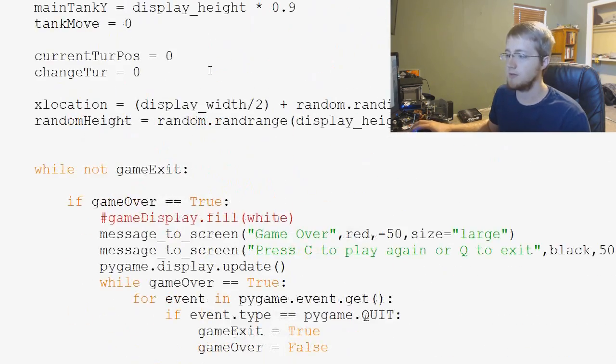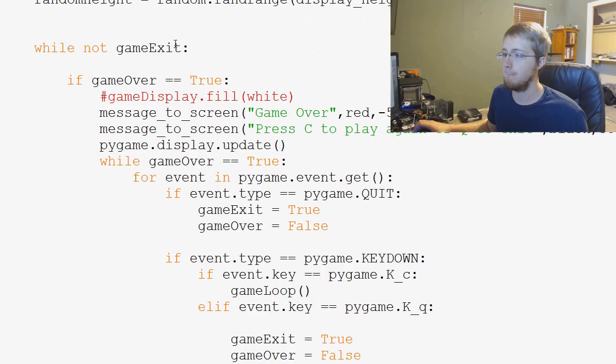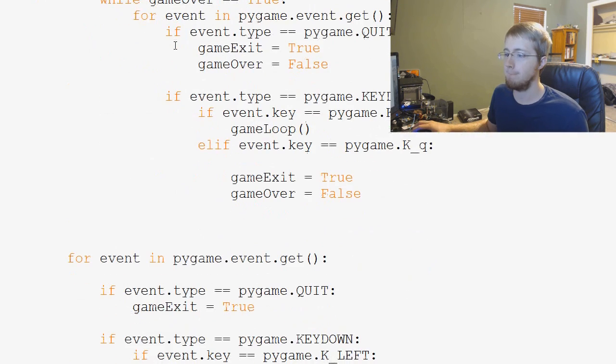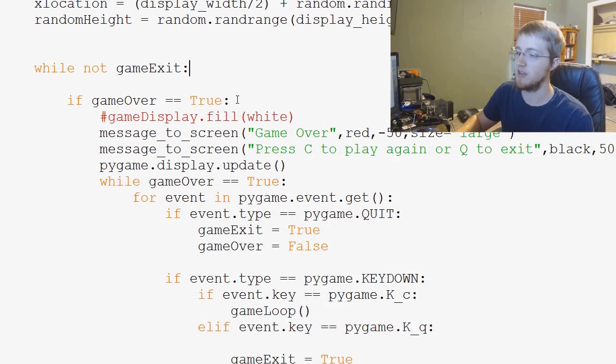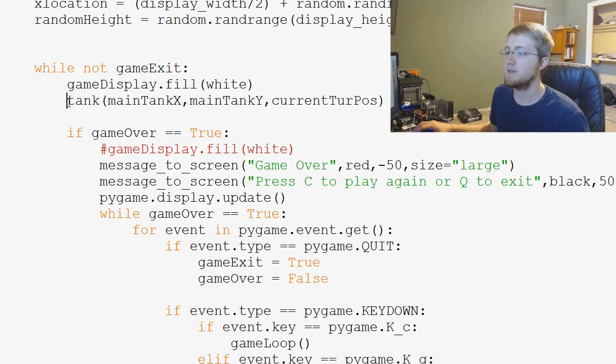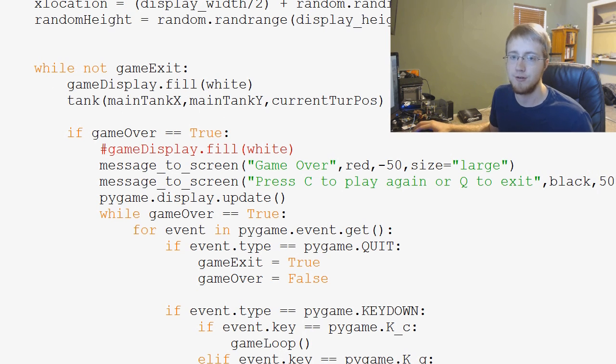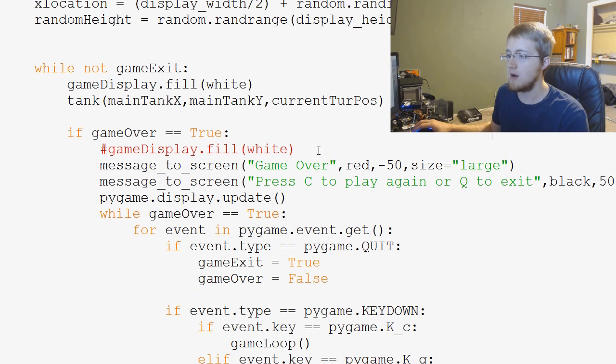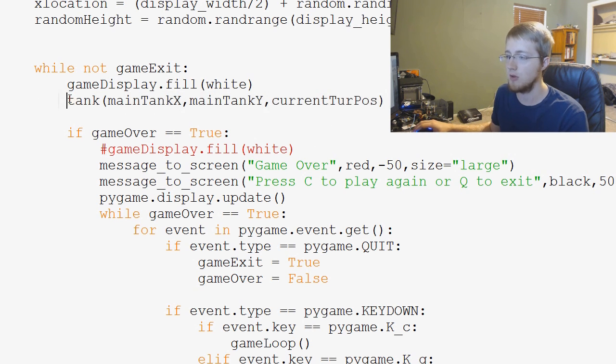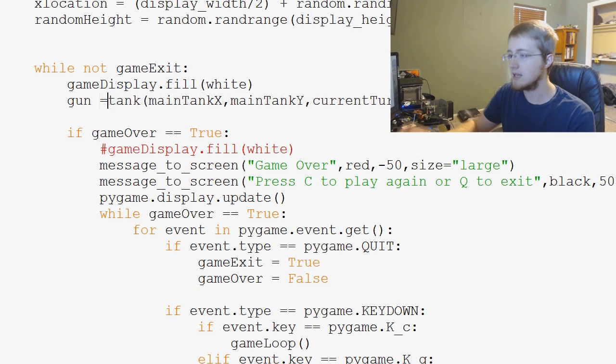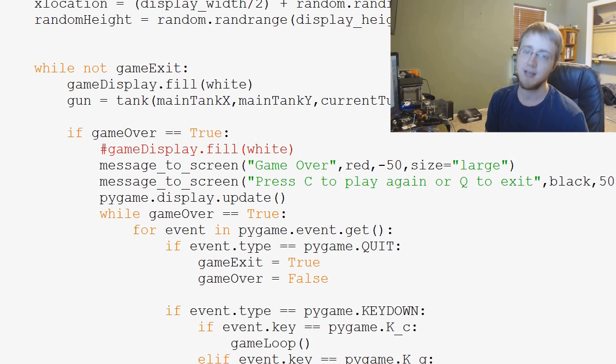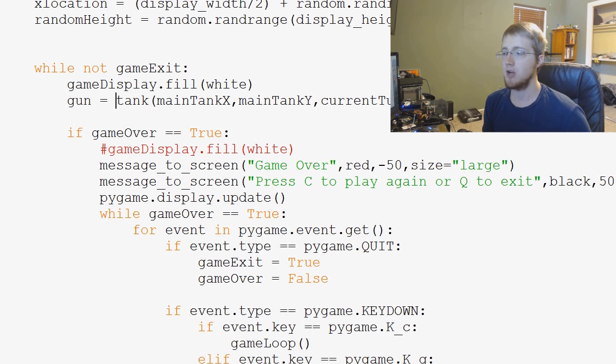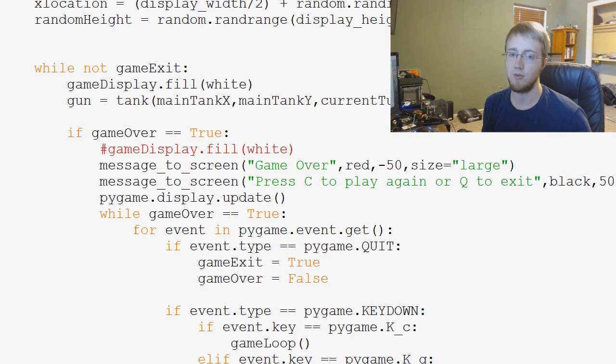Now this function, remember, it actually now returns what we want. So the gun is now going to be, you've got tank equals this, and then we can know the location of the gun by just saying gun equals. And remember, tank is returning the position of the turret. So we now know the position of the gun and we can use that later on down the road.